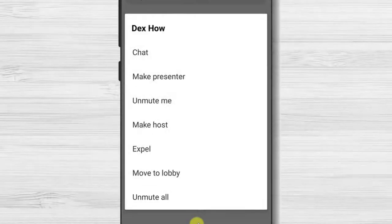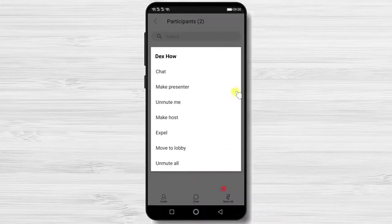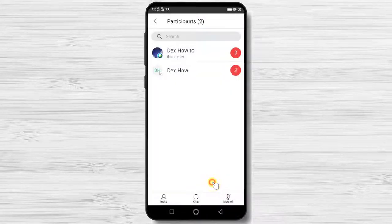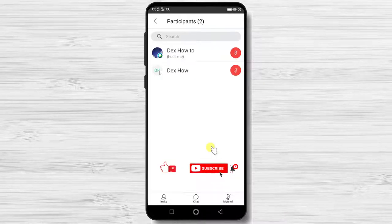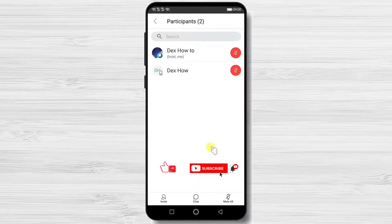Now you have started a meeting. If this was useful, please like, share, and subscribe. If you have any questions, please ask them in the comments area below.